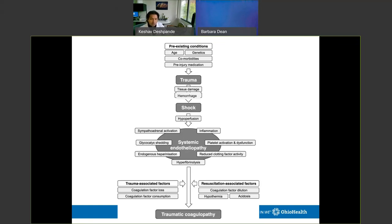That tissue damage and hemorrhage puts the patient in shock. Shock doesn't just mean low blood pressure — it involves eight different factors: hypoperfusion, sympathoadrenal activation, glycocalyx shedding, endogenous heparinization from damaged vessels, local inflammation, platelet activation and dysfunction. Eventually clotting factor activity is reduced, factors are consumed, and you enter a state of hyperfibrinolysis, leading through systemic endotheliopathy into traumatic coagulopathy.